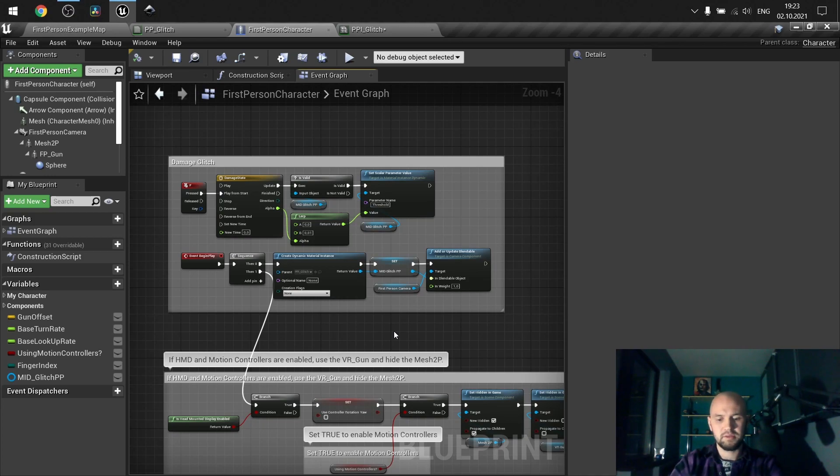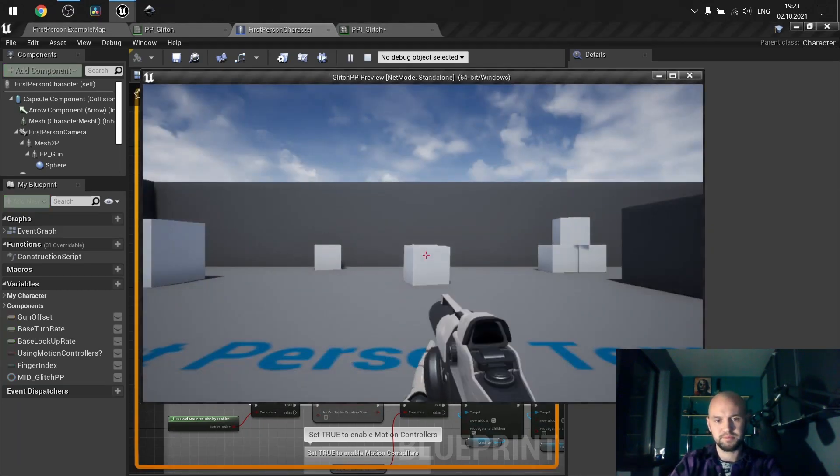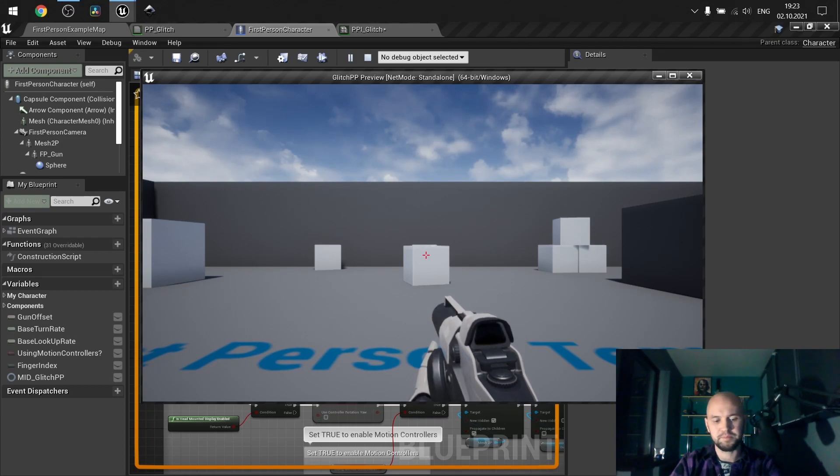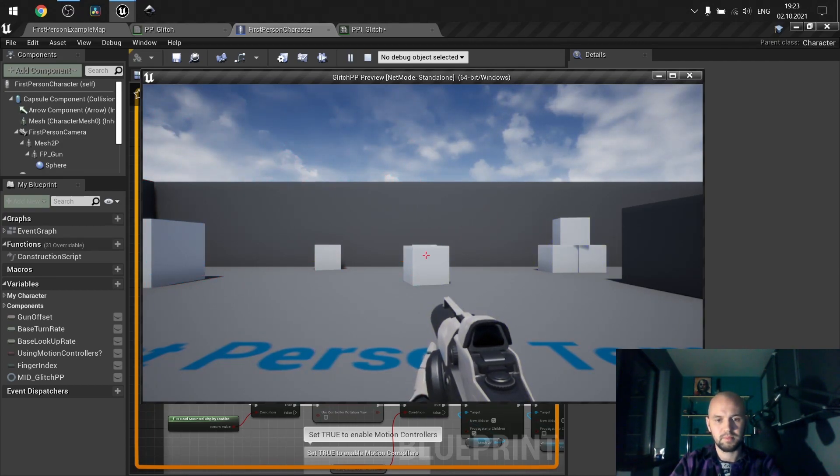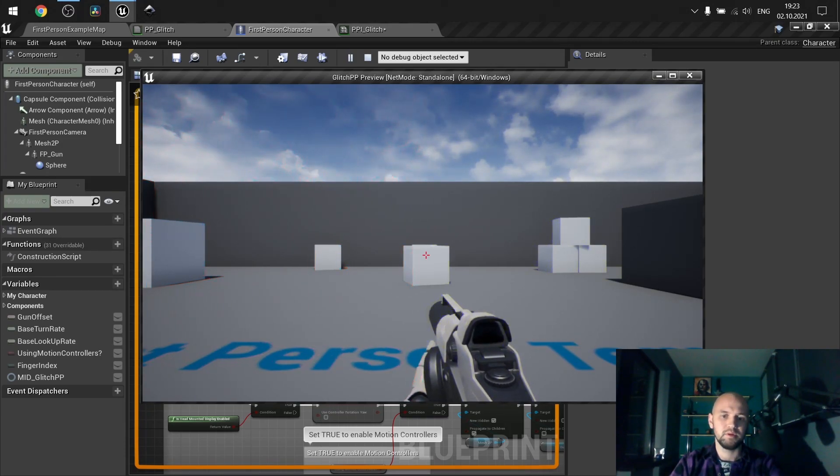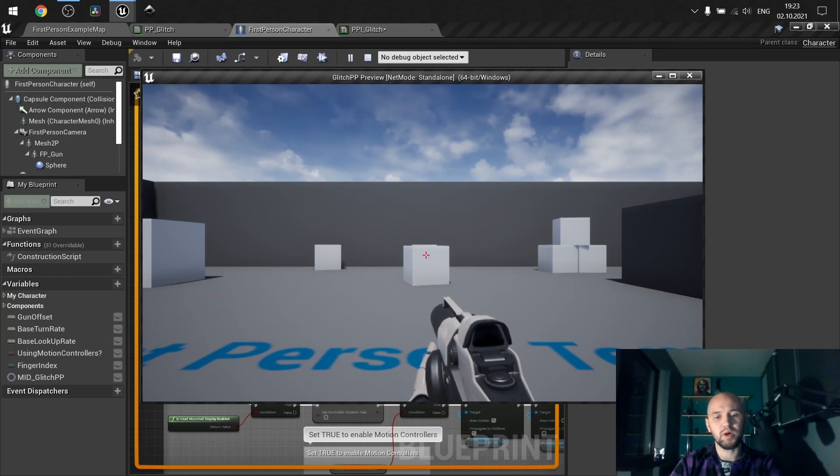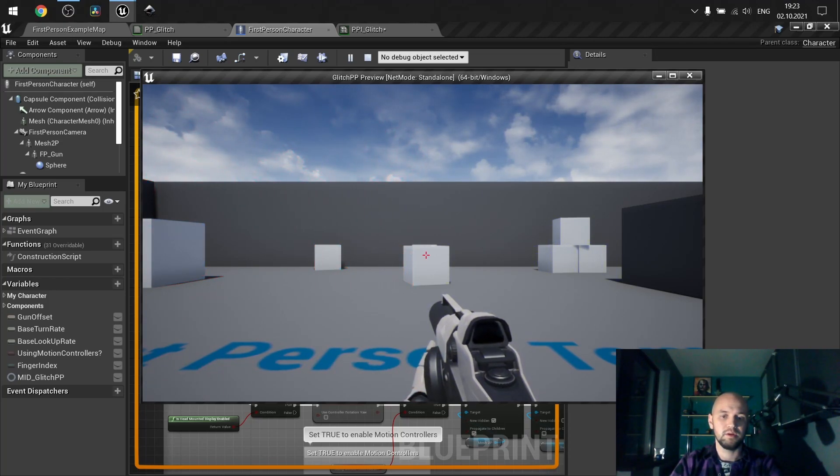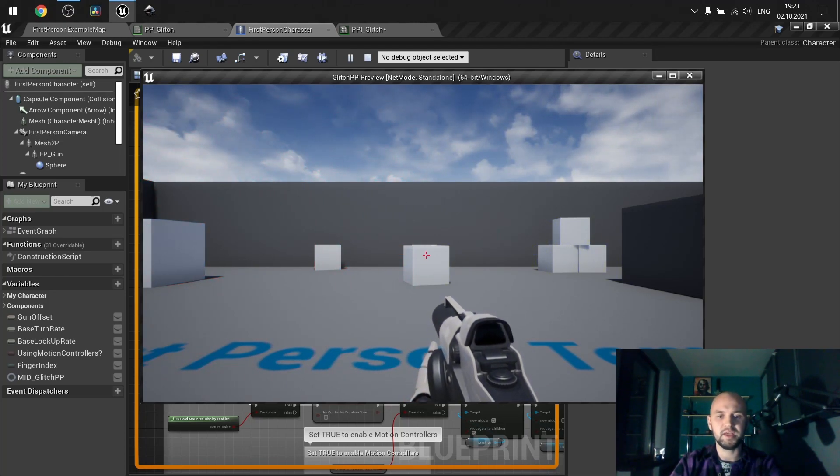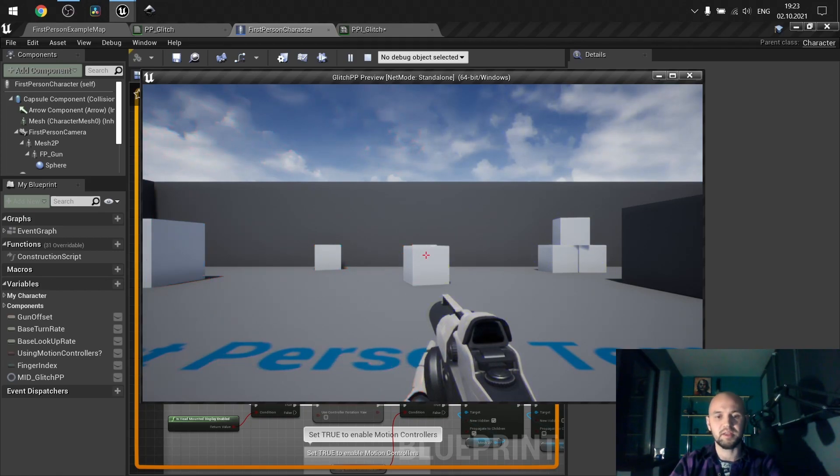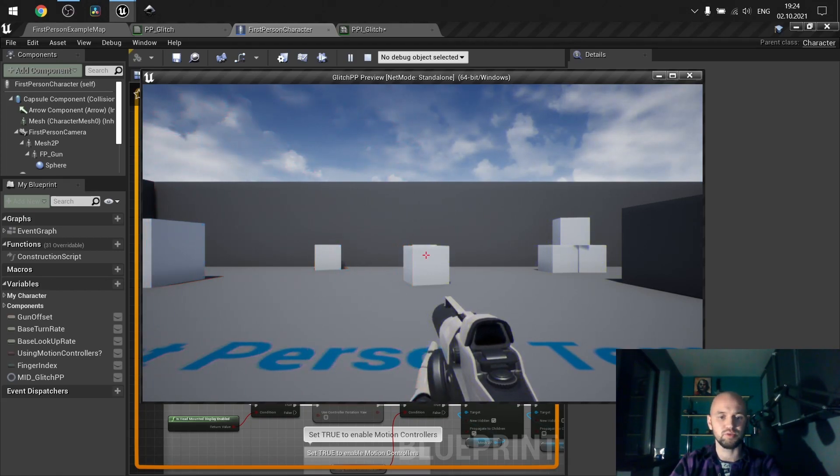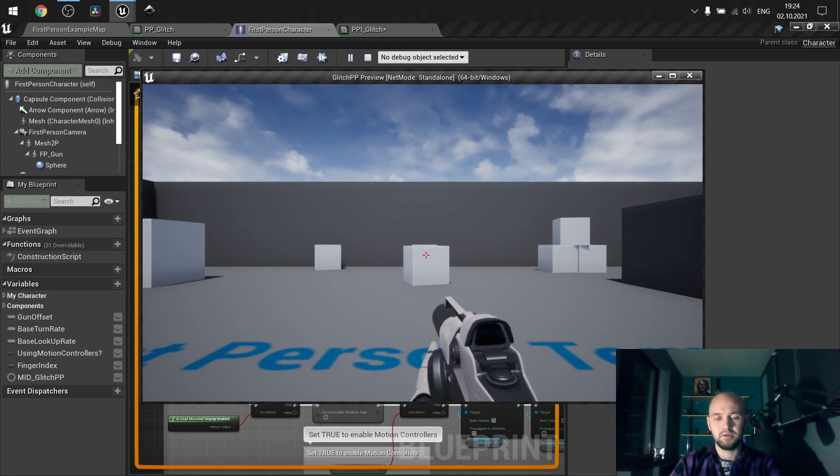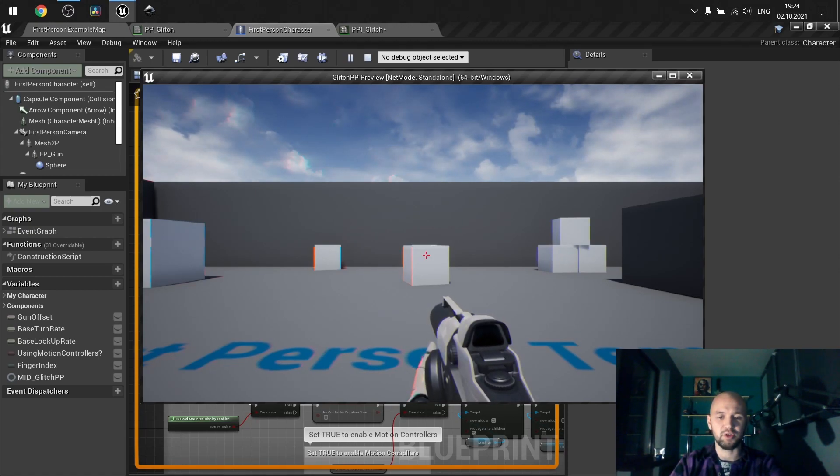And here are our results. One more time. This one with using some vignette and other post-processes can lead to great results for receiving damage and make your game look more realistic.